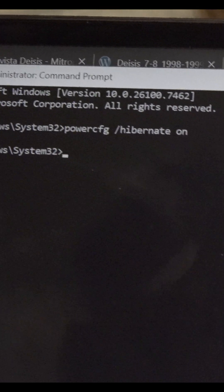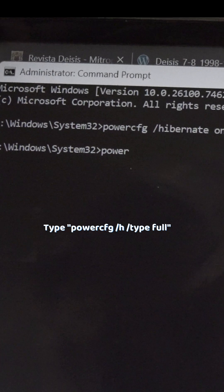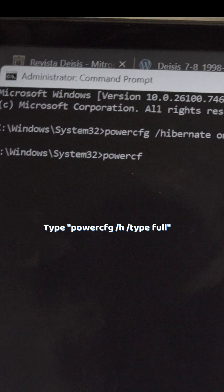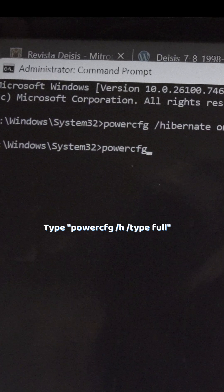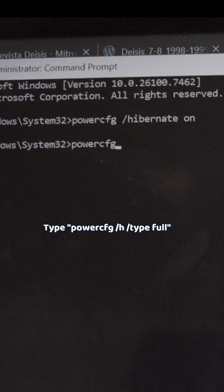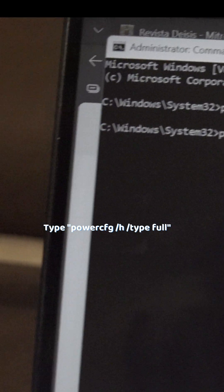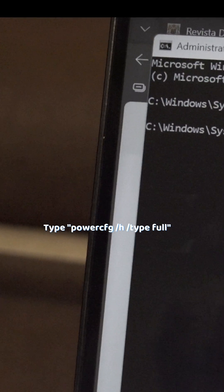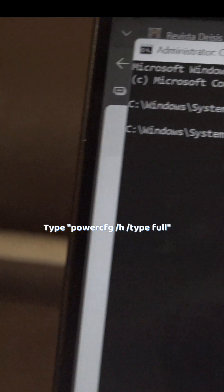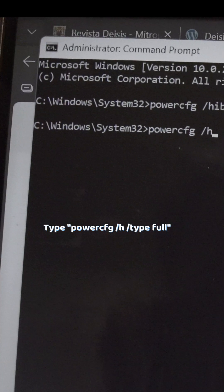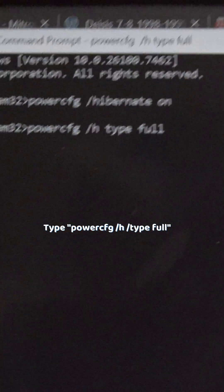Then type powercfg /a /type full and press enter again.